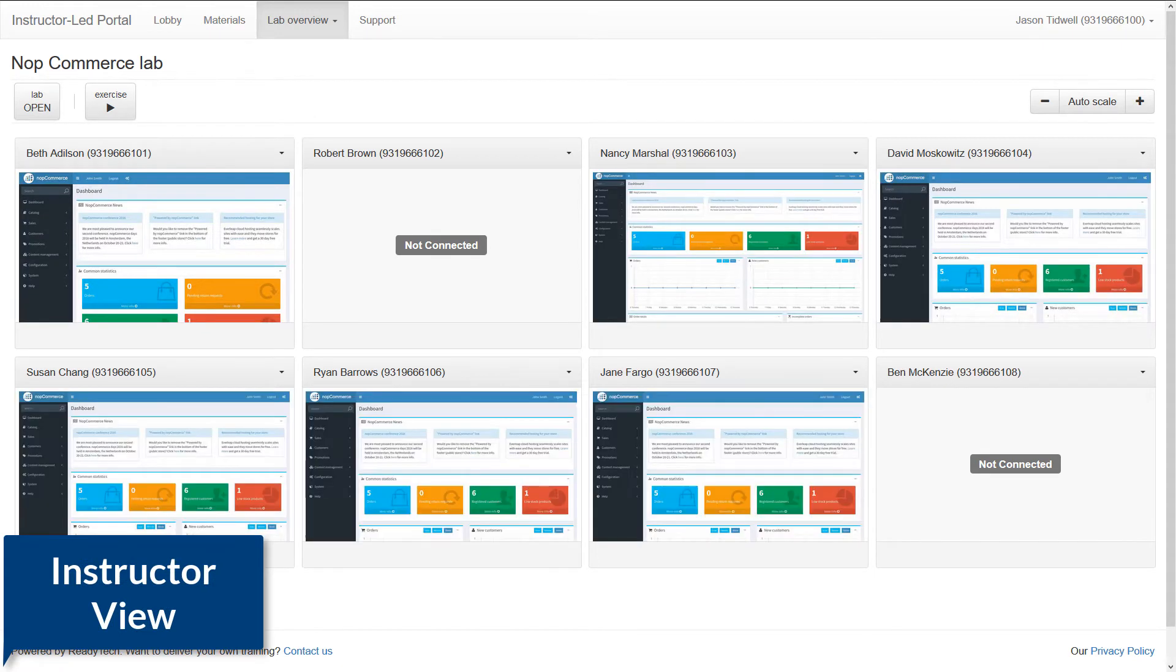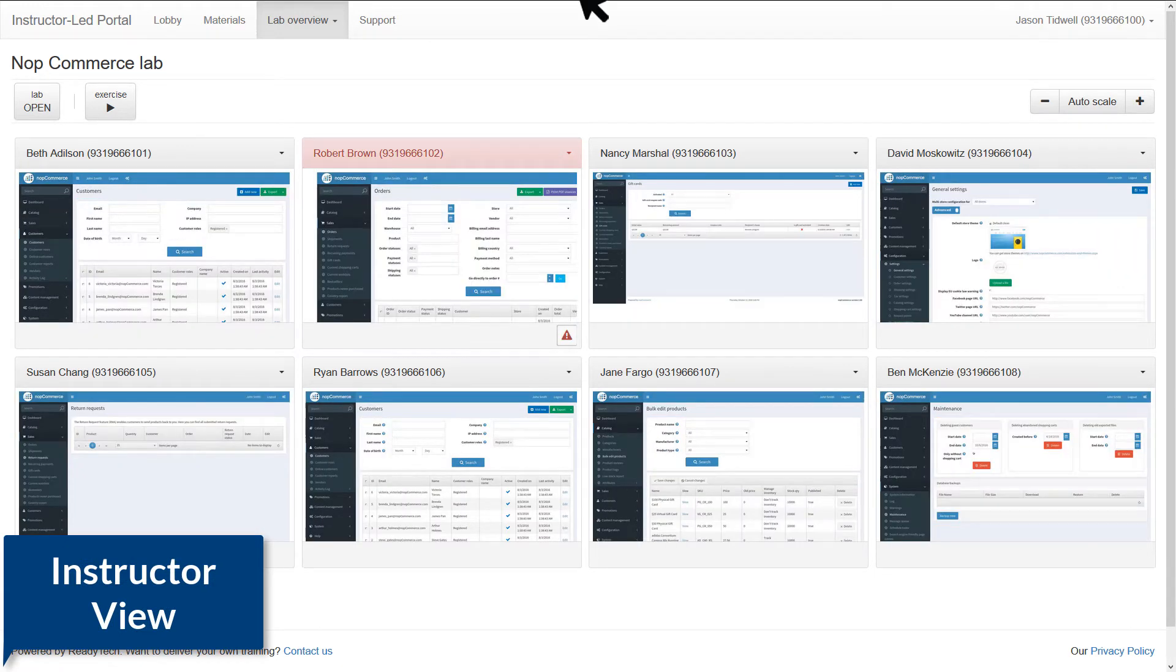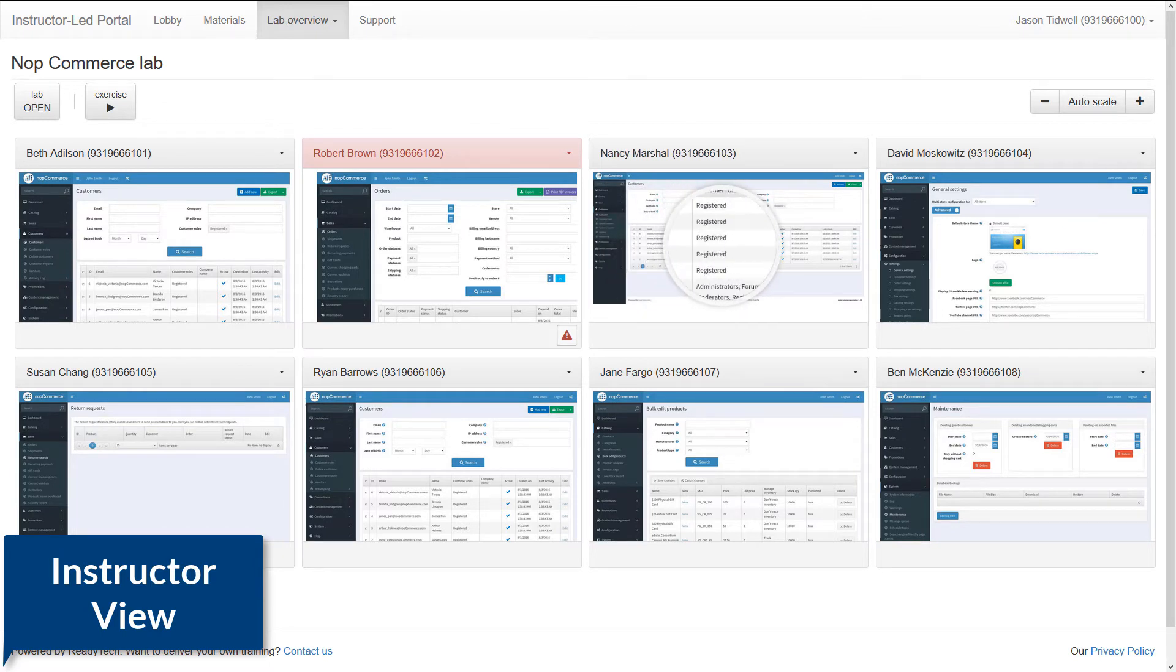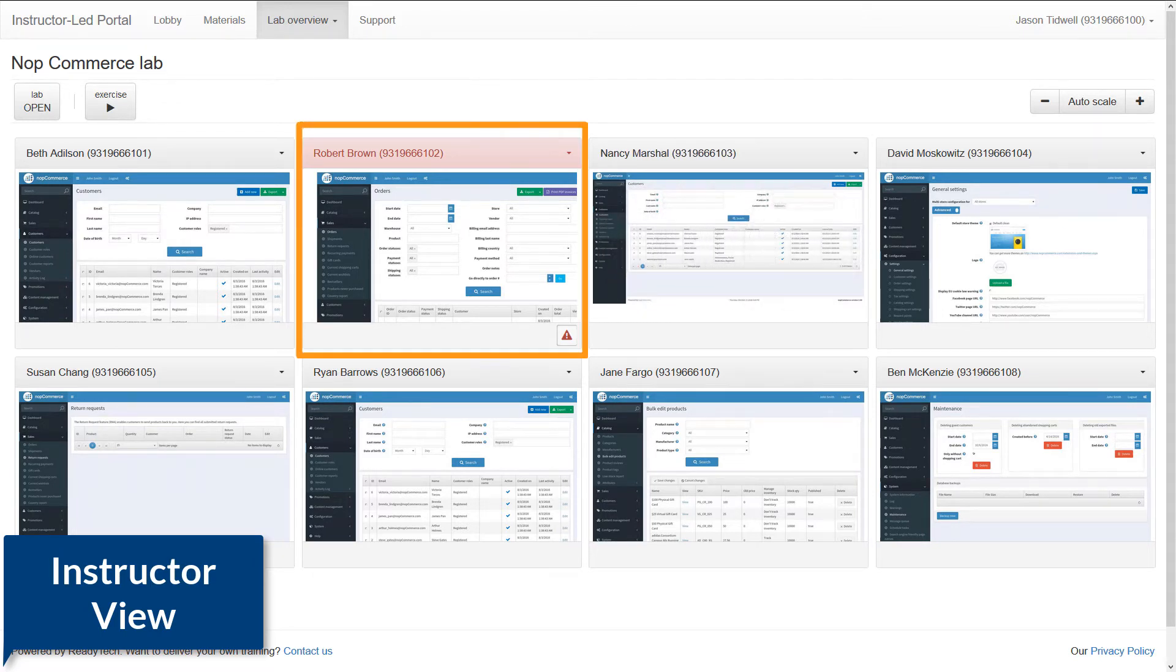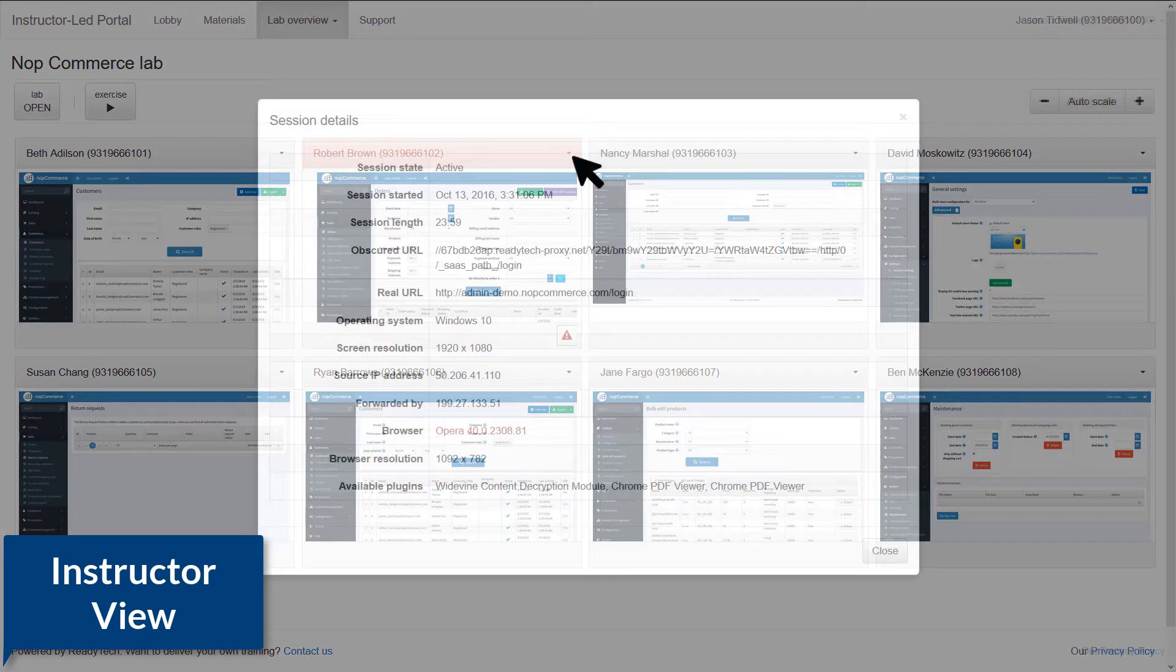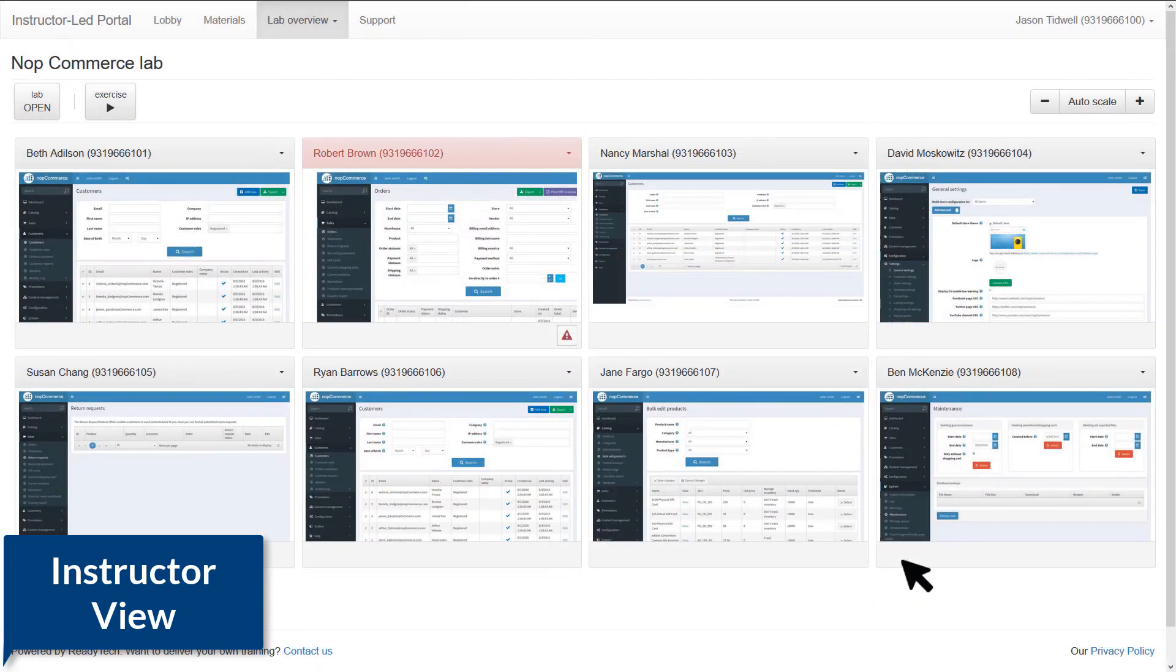On your lab overview screen, hover your mouse over a thumbnail to get a closer look. Notice we can see one of the thumbnails is highlighted, indicating our student is using an unsupported browser. We can quickly get the details. We can see which browser and version they are using along with other useful information.